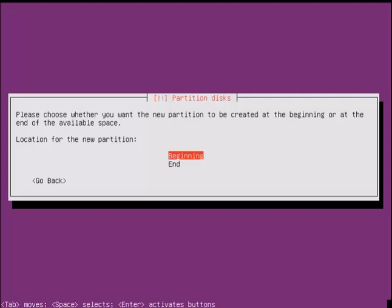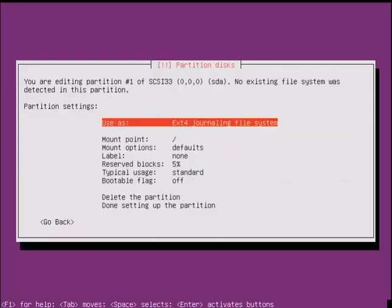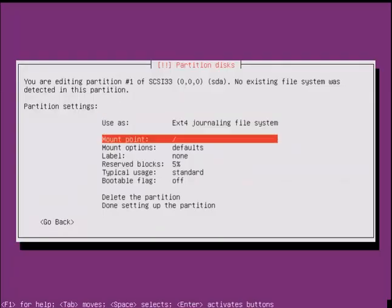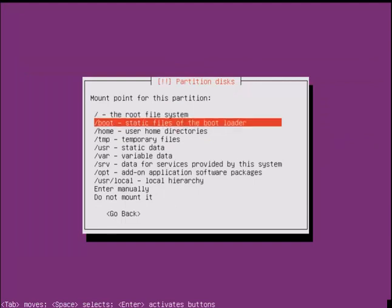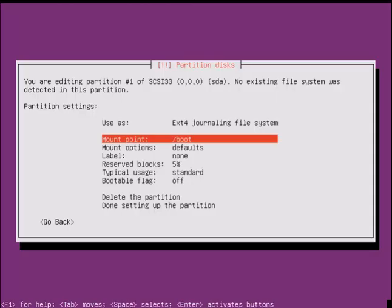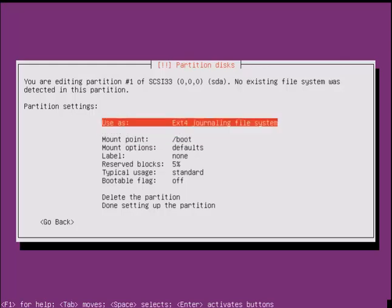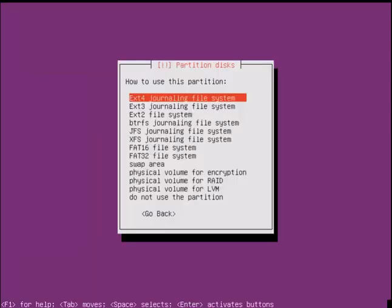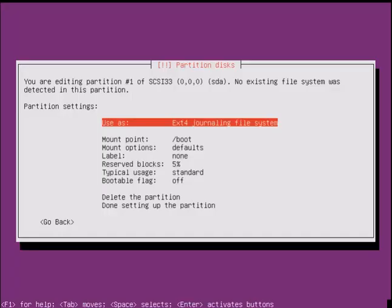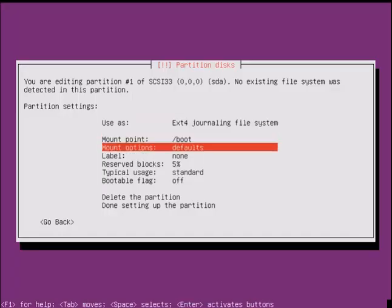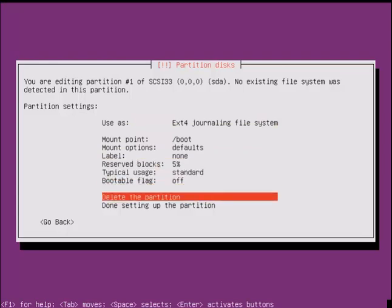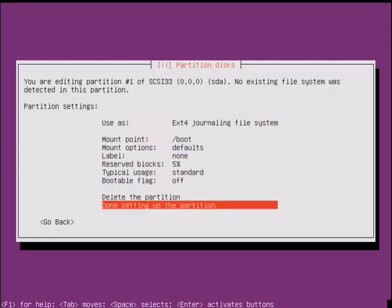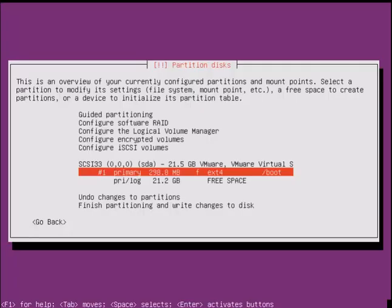The partition should be at the beginning of the disk space, so select beginning. Now select the mount point. I am giving 300 MB for the /boot. Here you can change the file system. The default file system is EXT4. Now select done setting of the partition to create the new partition.